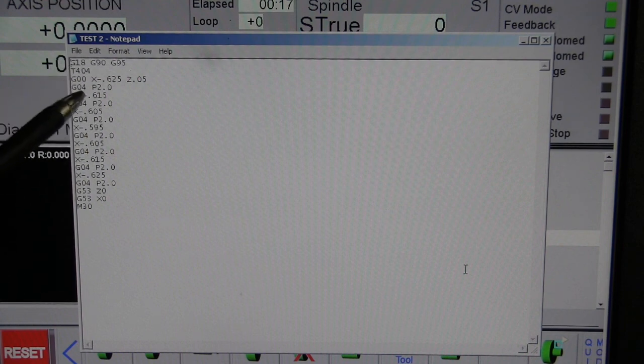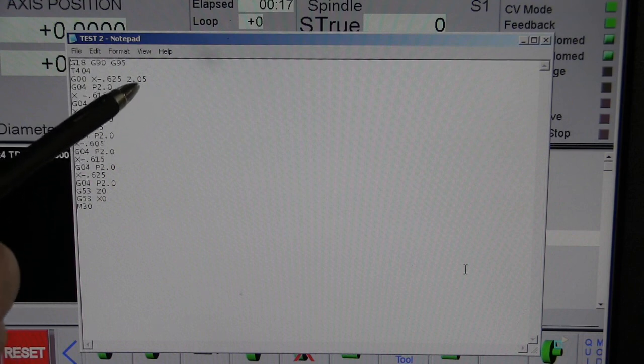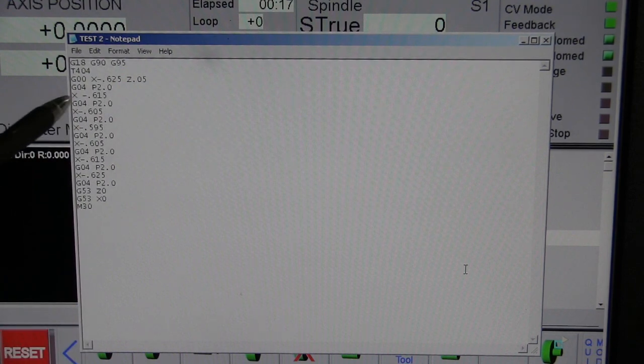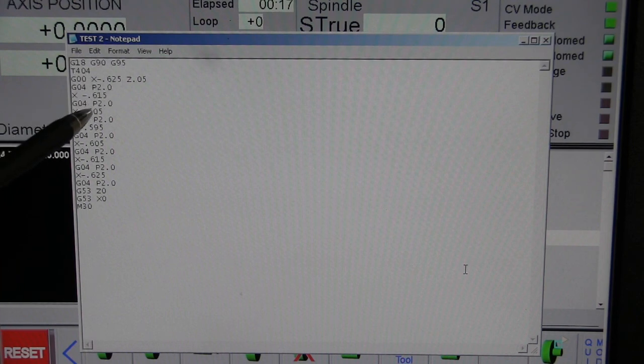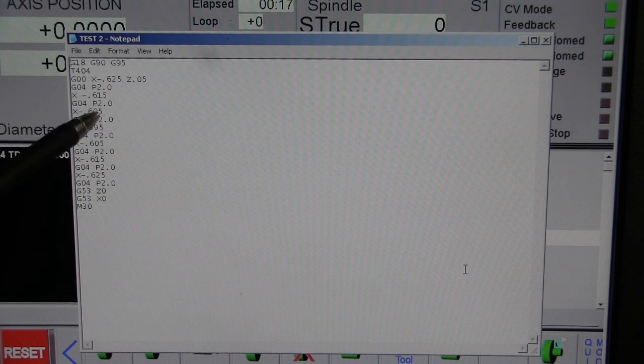And we're going to start off with X minus point six two five and Z, fifty thousandths out. And then we're going to wait two seconds and we're going to go down ten thousandths, which gives us 615.